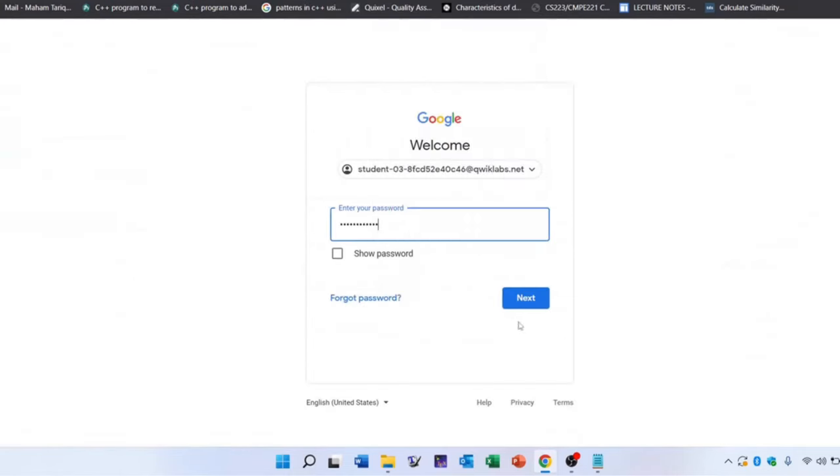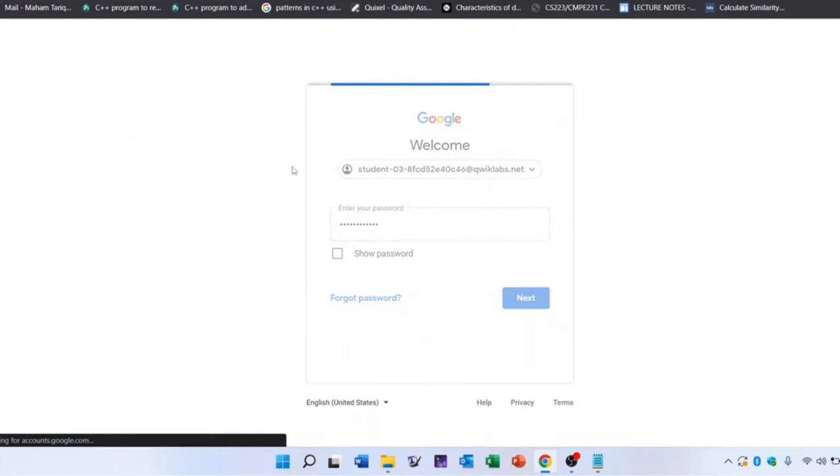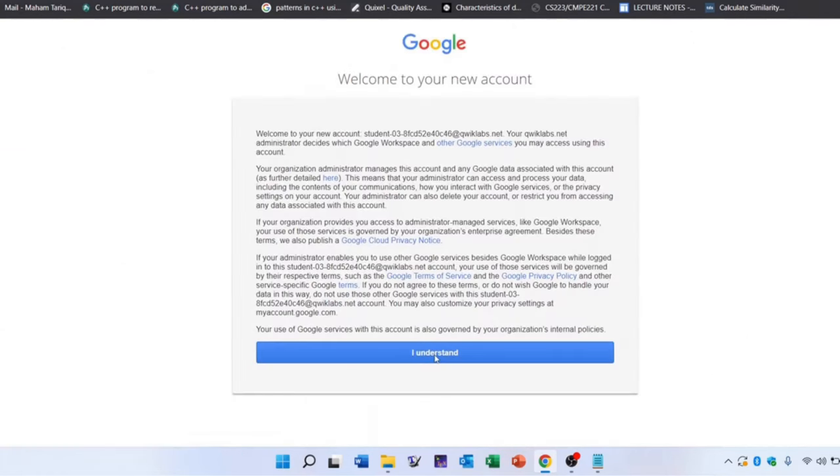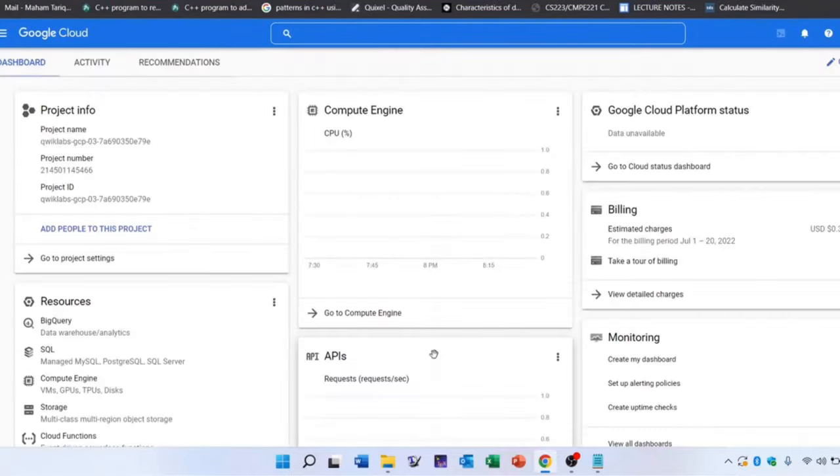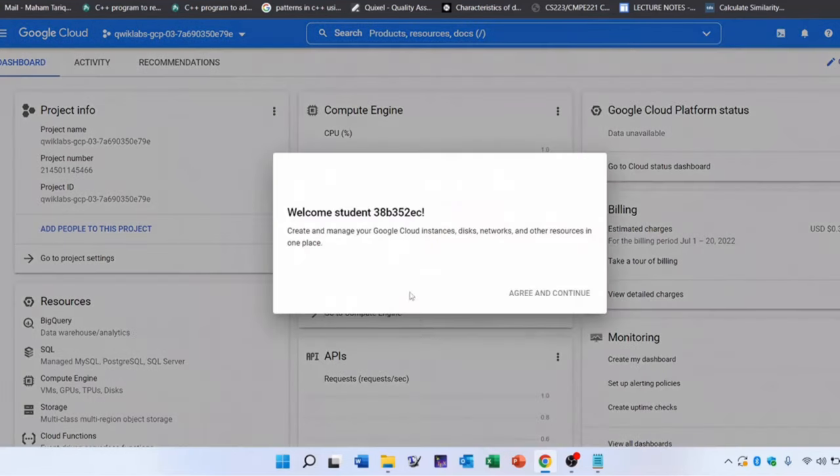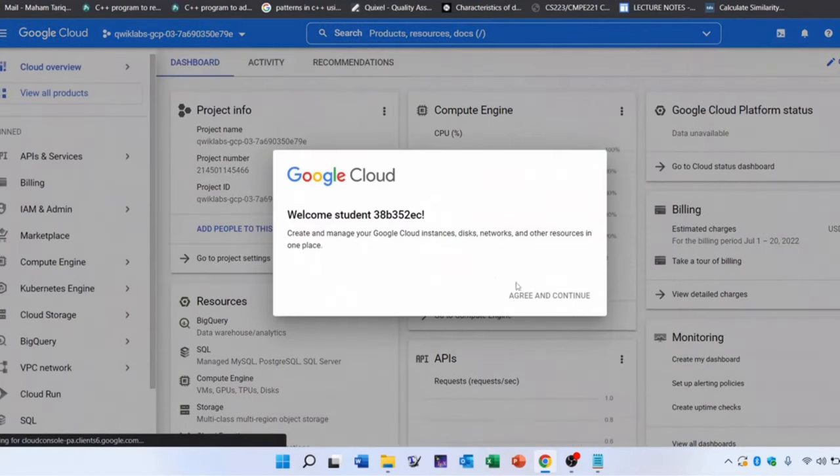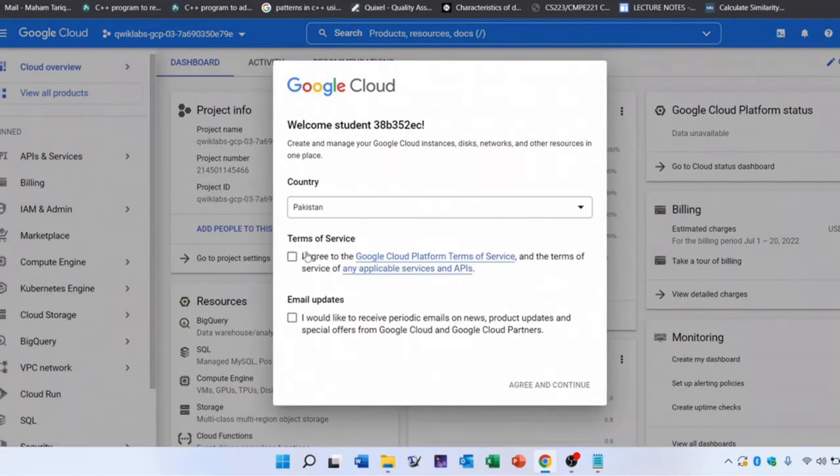After signing in, click on the I understand button. It will open the Google Cloud dashboard. To get started, accept the terms and conditions. Agree and continue.